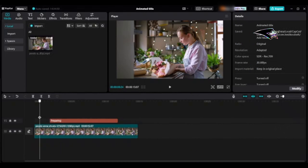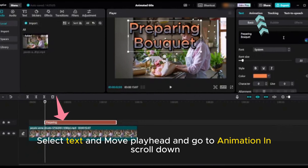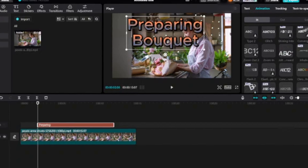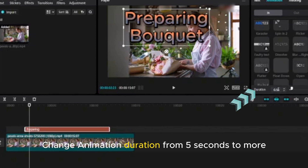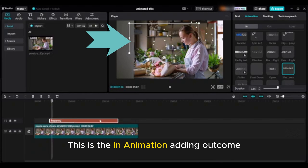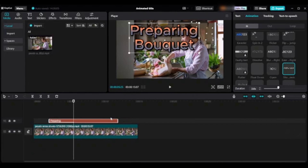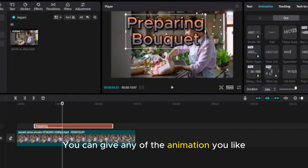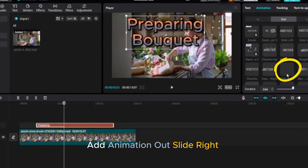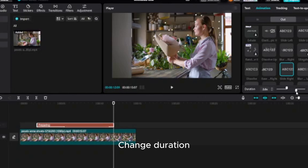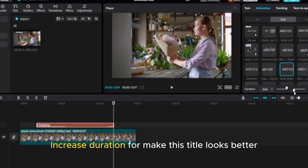Tip two: learn how to make an animated title. You can make your content attractive by adding animated titles. Select text, move the playhead, go to animation and scroll down. Add a slide-down animation and change the animation duration from five seconds to more. Then go to animation out, add a slide-right animation out, click on it, and increase the duration for better results.